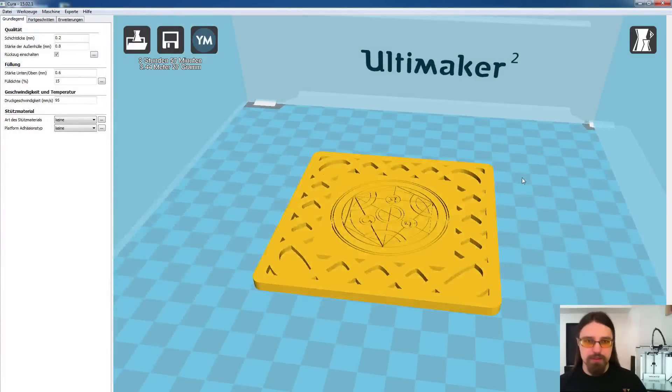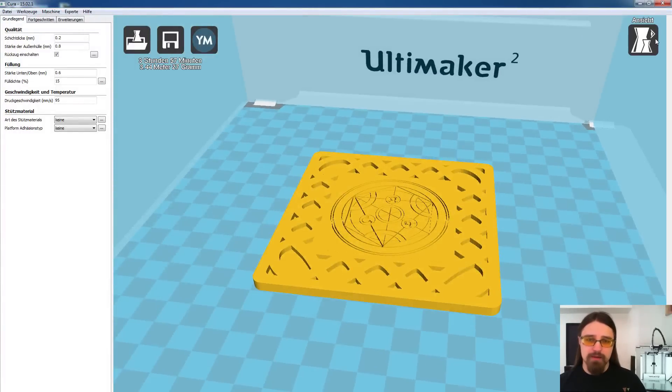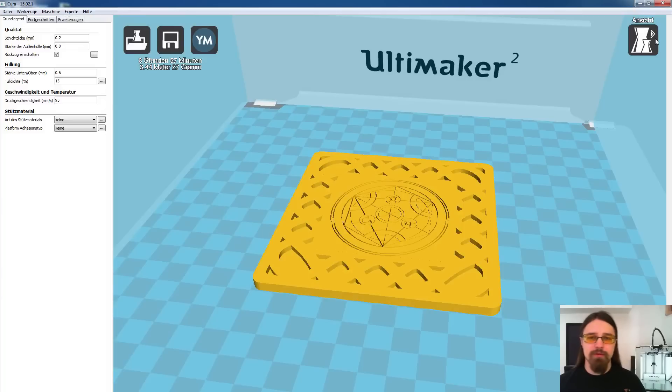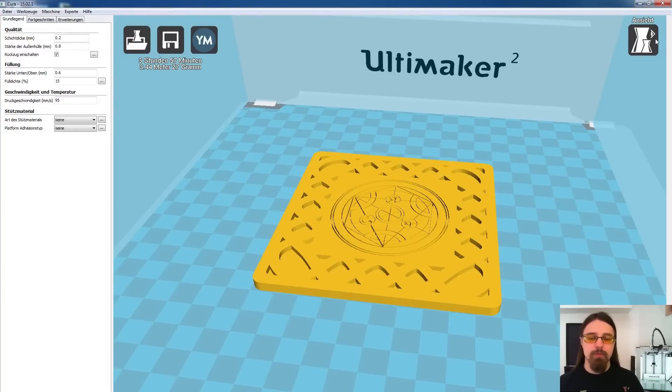Wir sehen ihn hier sehr schön in gelb, aber das bringt uns leider noch nicht besonders viel. Denn um diese Technik ordentlich anwenden zu können, müssen wir natürlich wissen, auf welchem Layer beginnt er denn überhaupt mit dem Druck des Bodens.